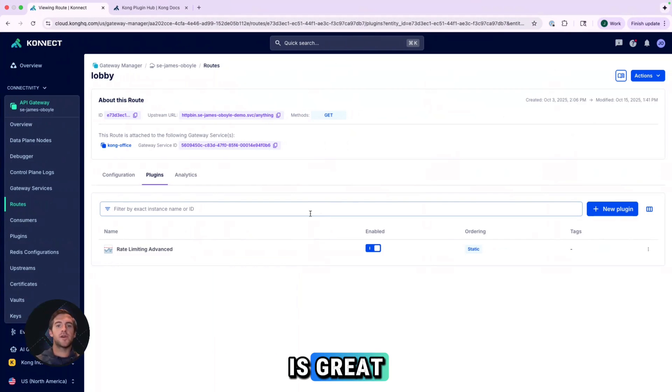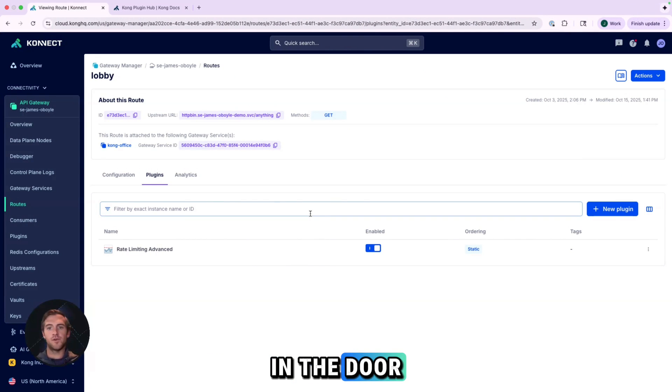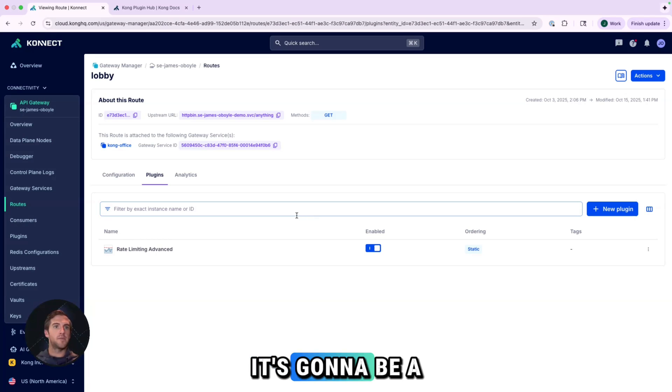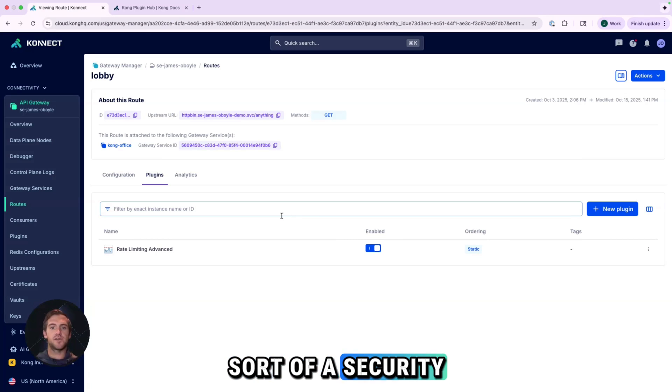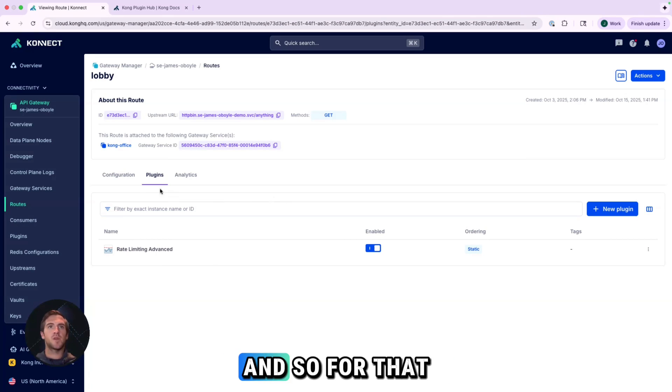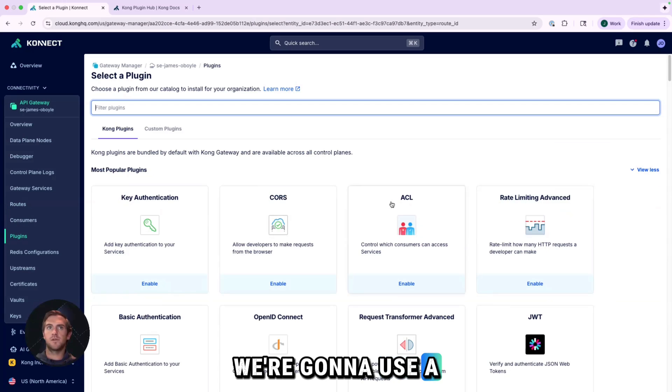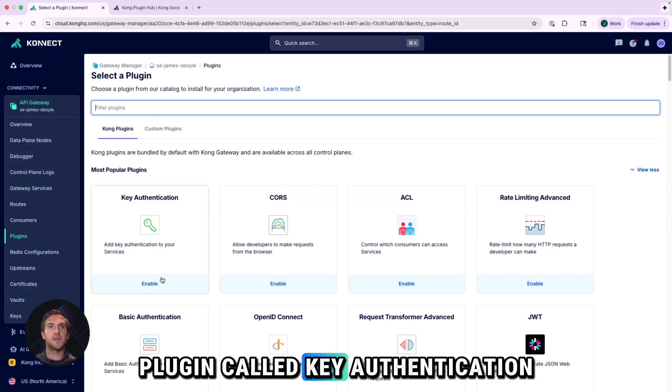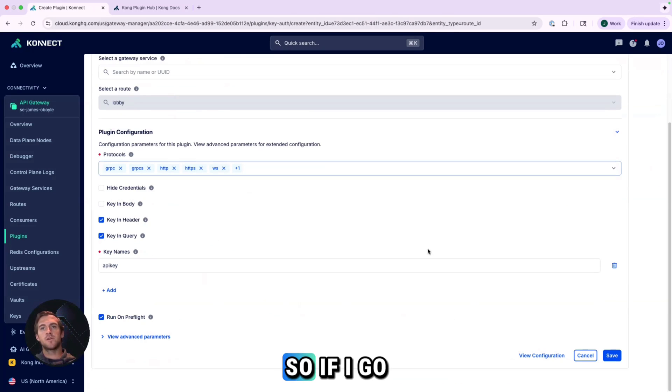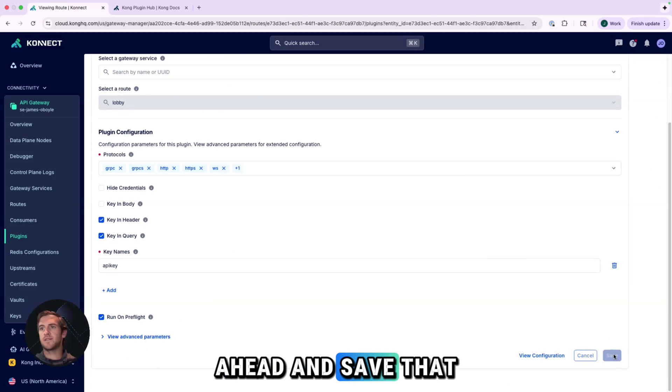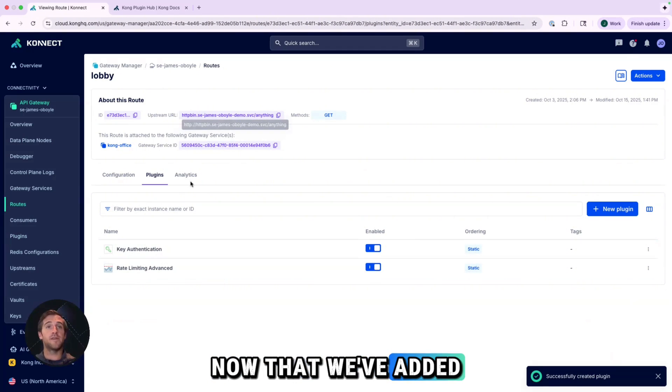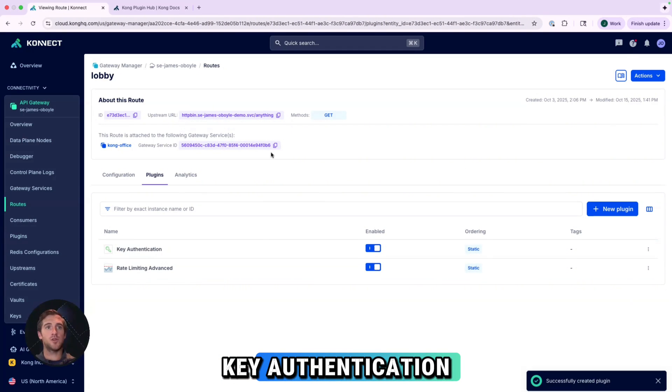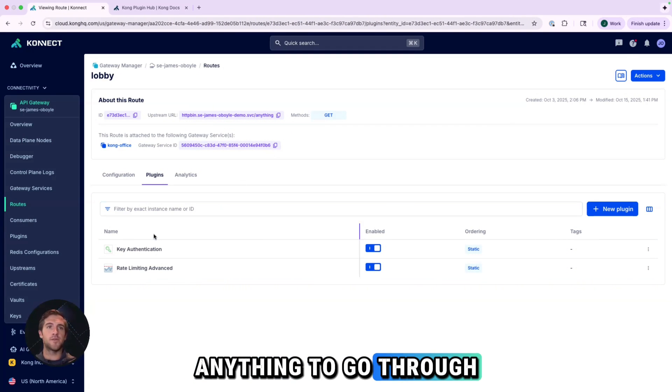So managing traffic flow is great, but letting anyone walk in the door is going to be a problem. So we need some sort of a security system. And so for that, we're going to use a plugin called key authentication. So if I go ahead and save that, now that we've added key authentication, we're not just allowing anything to go through.